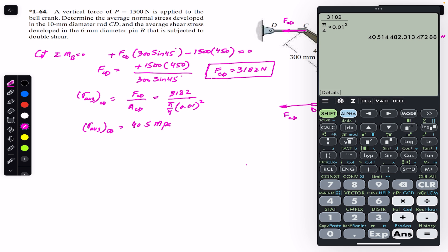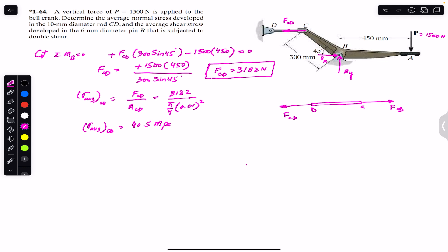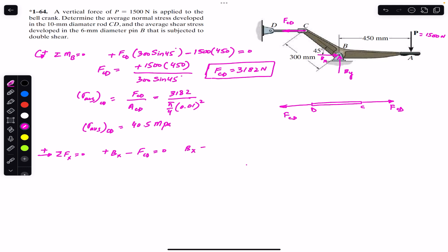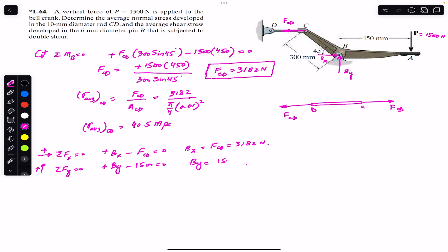To find the average shear stress on pin B, we must find B_x and B_y. Applying sum of forces in the x-direction equals zero: B_x − F_CD = 0, so B_x = F_CD = 3182 N. Applying sum of forces in the y-direction equals zero: B_y − P = 0, so B_y = 1500 N.